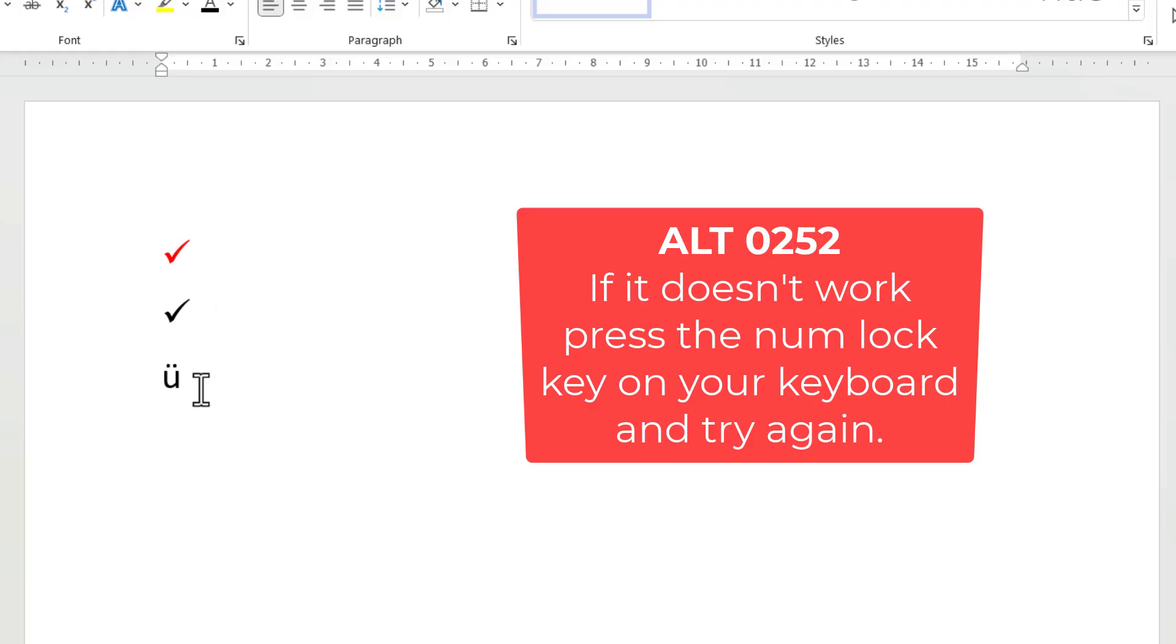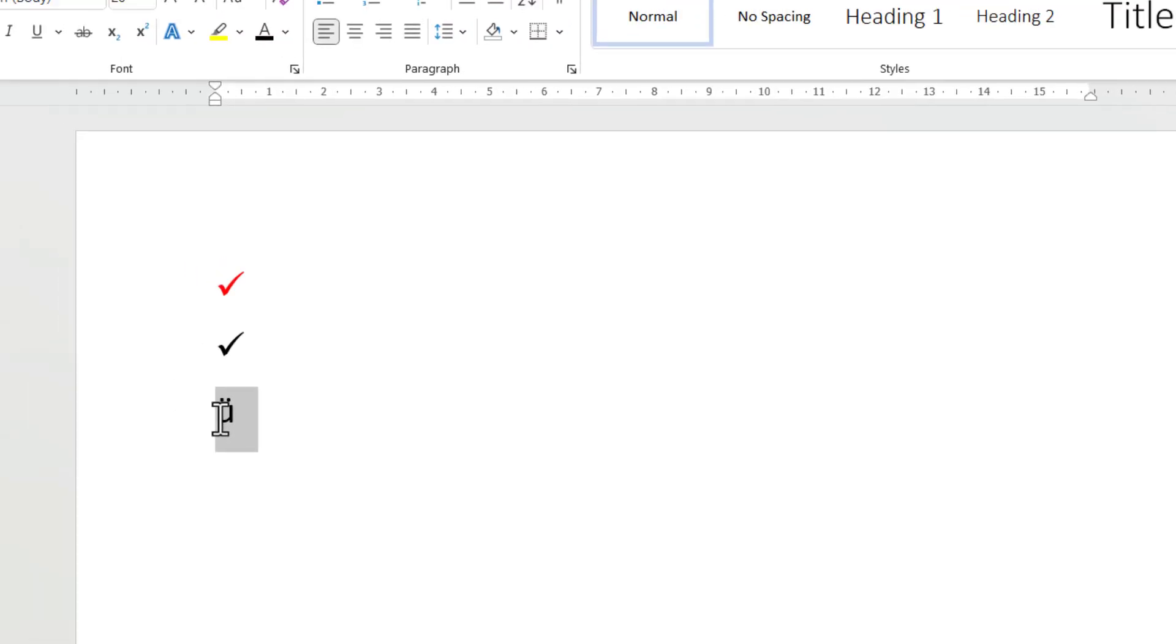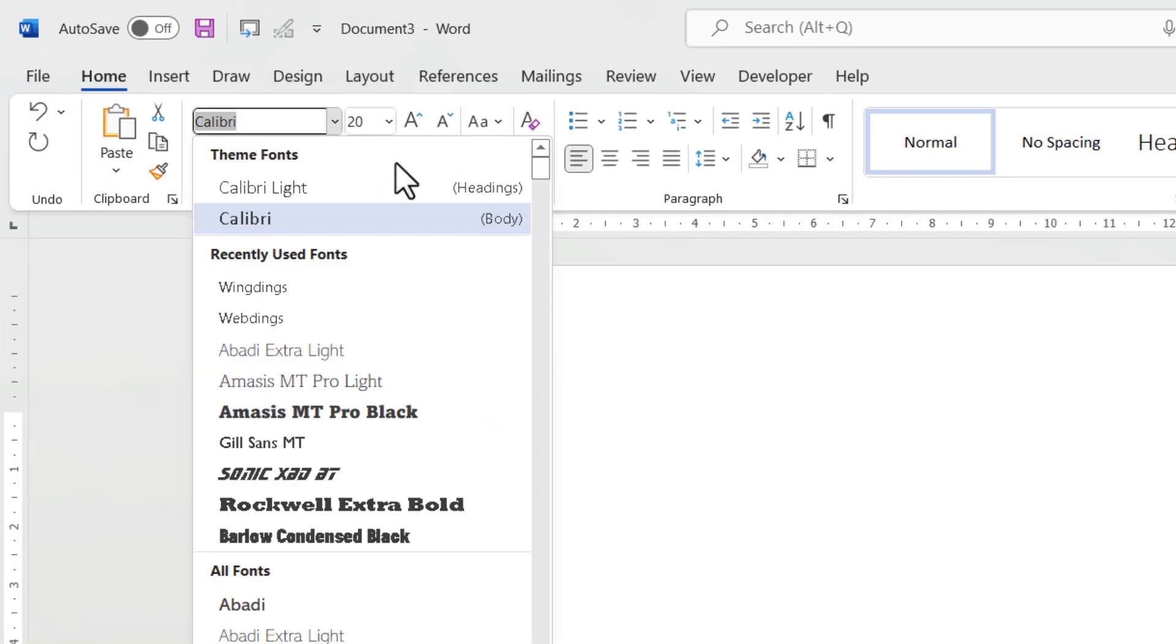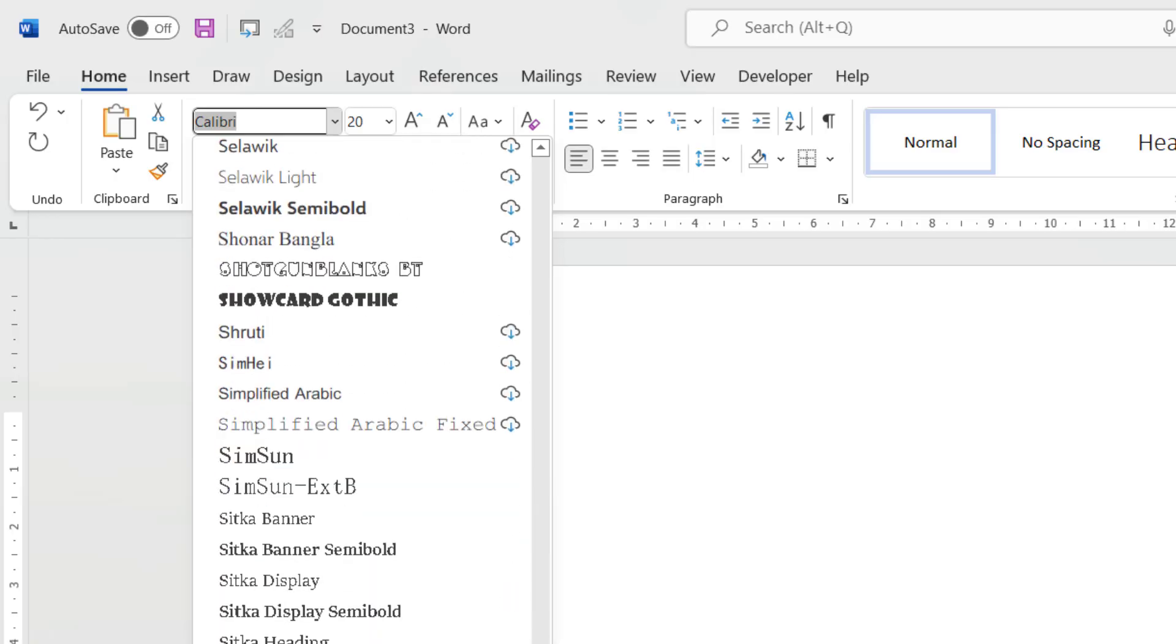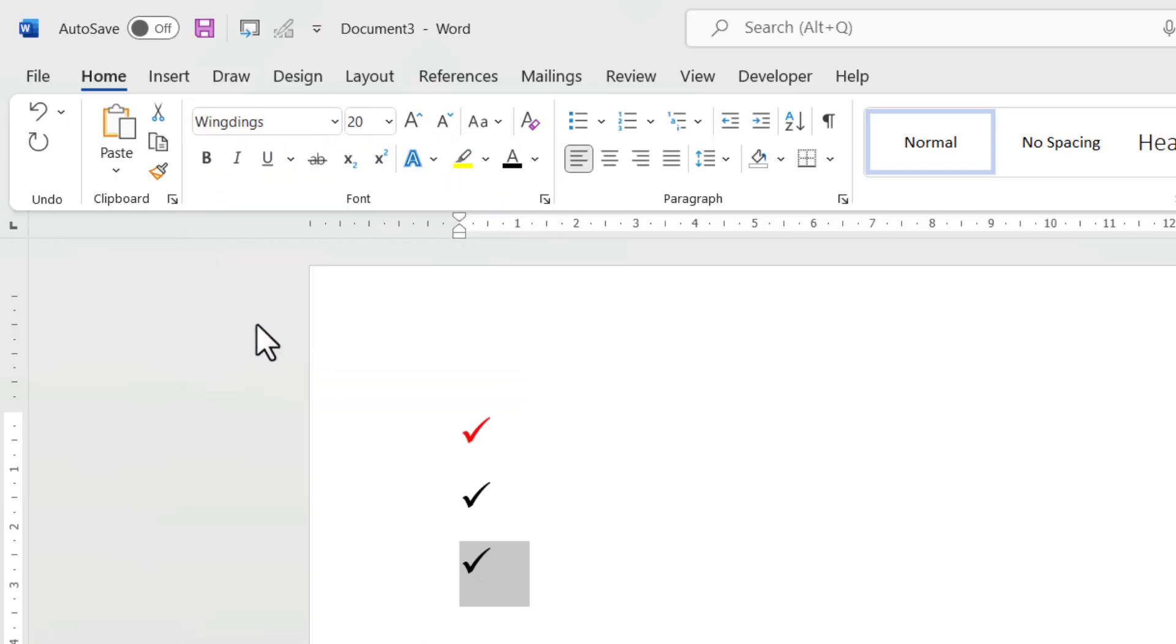Now the reason you're getting that strange character is because you need to change the font. So you select that strange character, go up to your font menu, and then from this list select Wingdings and you get your tick.